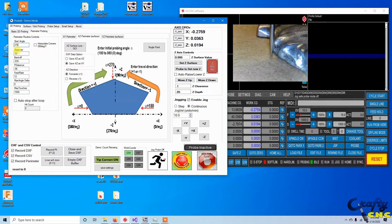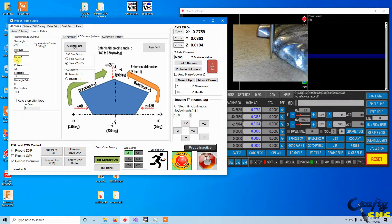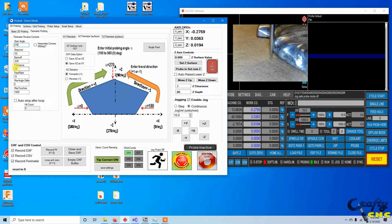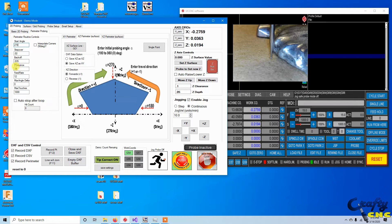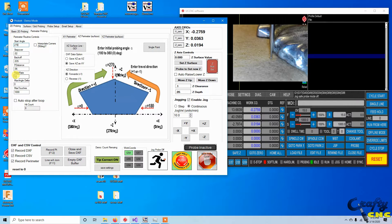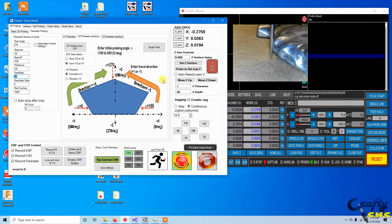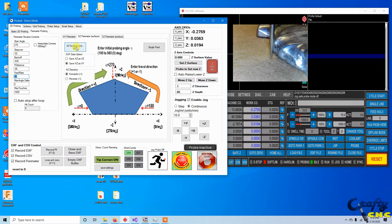So we've got our start angle, a small step over 20 thou I've set up. Back off is how far to retract after it touches, probe distance is after it's backed off it's going to travel 60 thou again towards the part, and I've set a feed rate of 12 inches per minute. So let's fire it up and see how it goes.